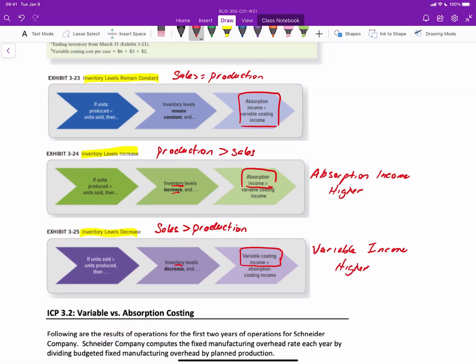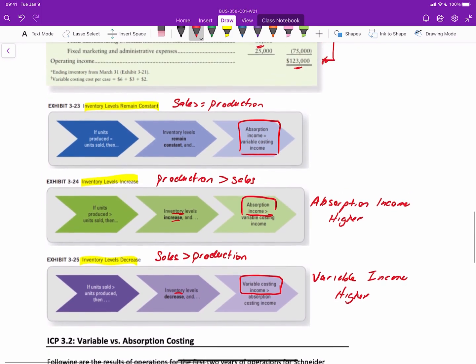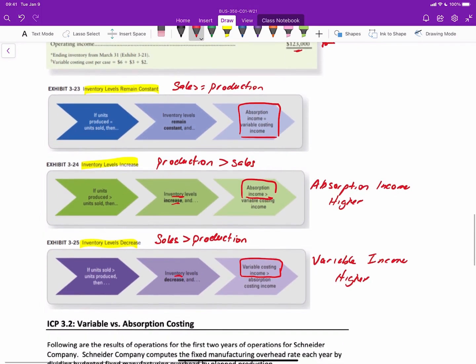In another video, we'll go through in-class problem 3.2 over two periods to see those changes between the two income figures and reconcile them.